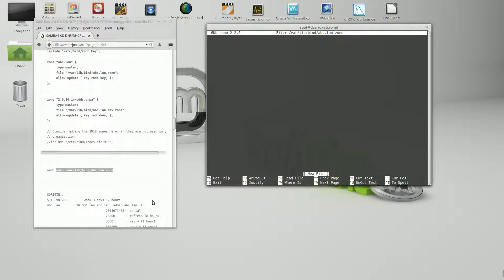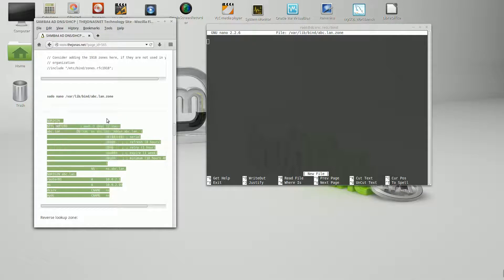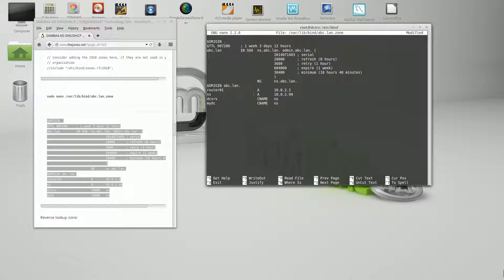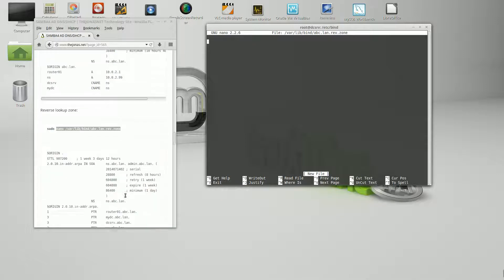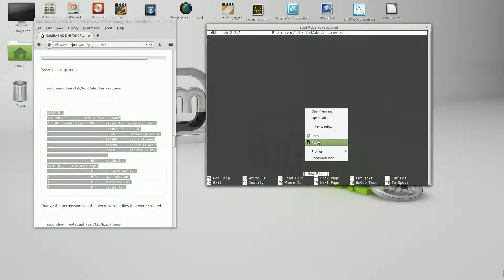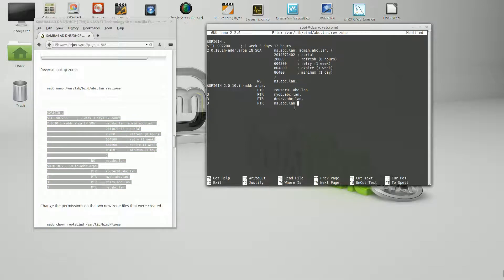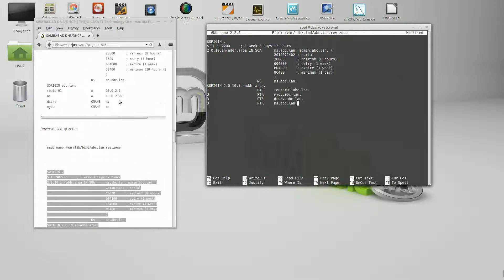Now we're going to create the zone file — it'll be empty when we open it. I've already set up a basic configuration for the zone with two A records: one for a router and one for the server itself, which I'm going to call NS. I need multiple entries for this server but can only do one A record, so the rest will be set up as CNames or aliases. NS is also going to be known as DCSRV, the name of the server, and mydc — the domain realm — both referencing the NS IP address.